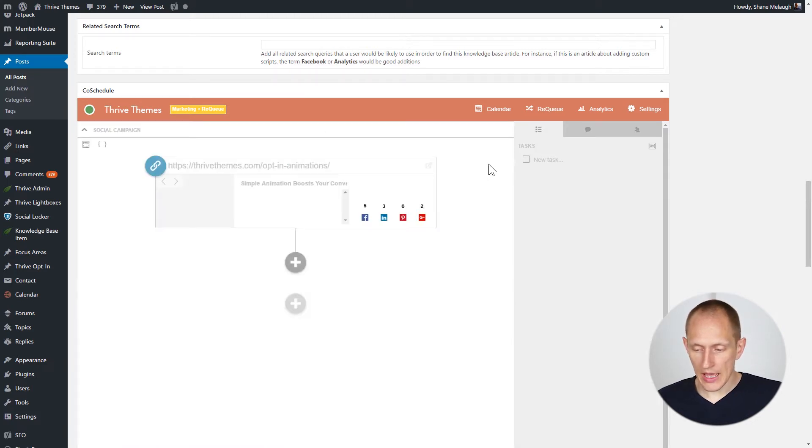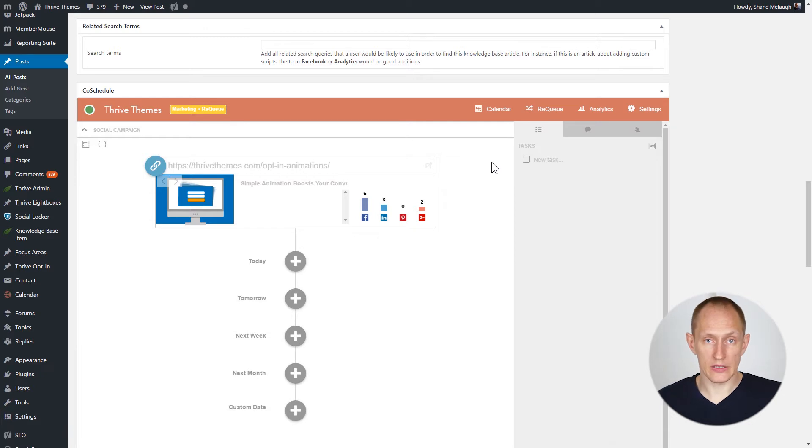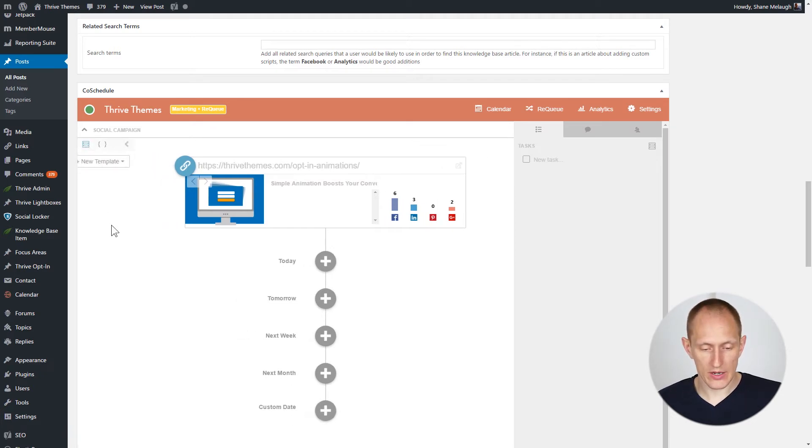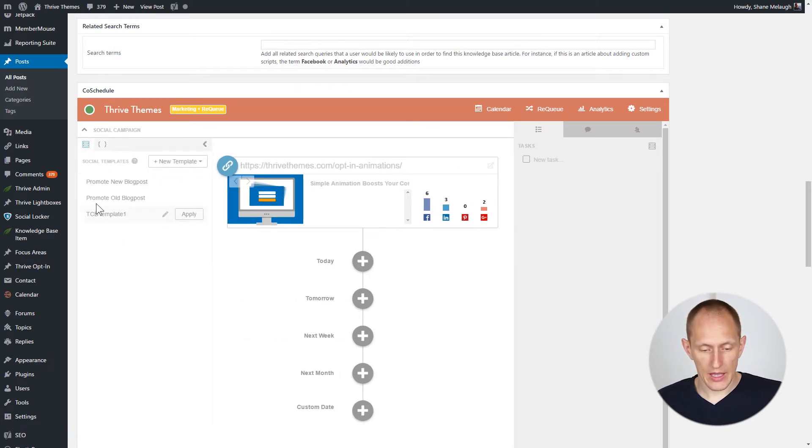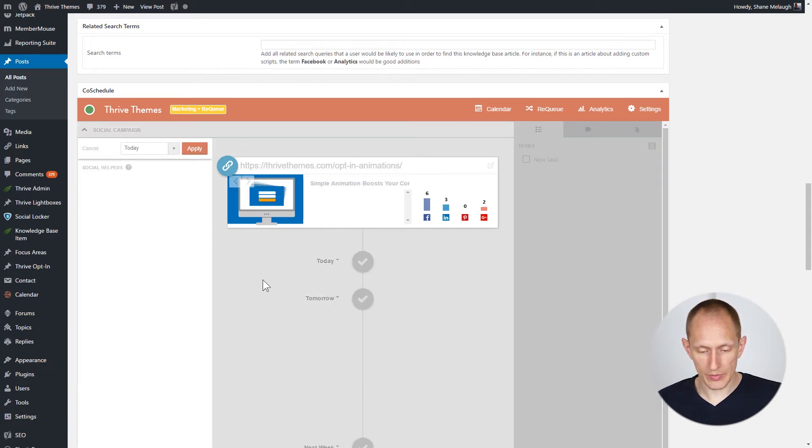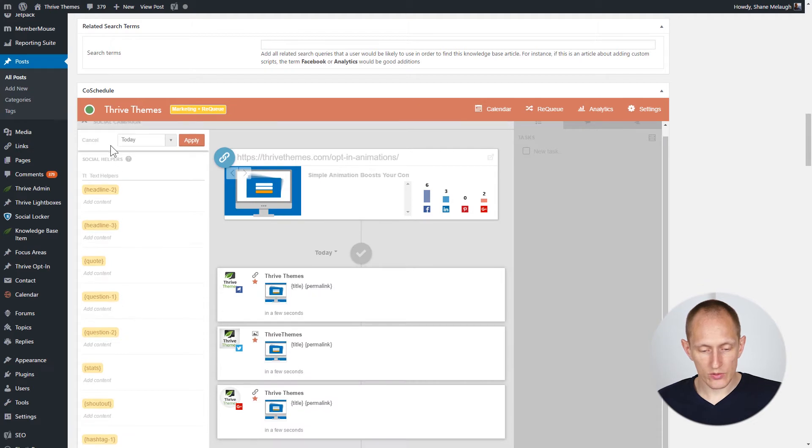This is something that you set up once and then you can reuse it. You have templates over here. For example, we have a template called promote new blog post. You apply this template and it gives you some input fields.